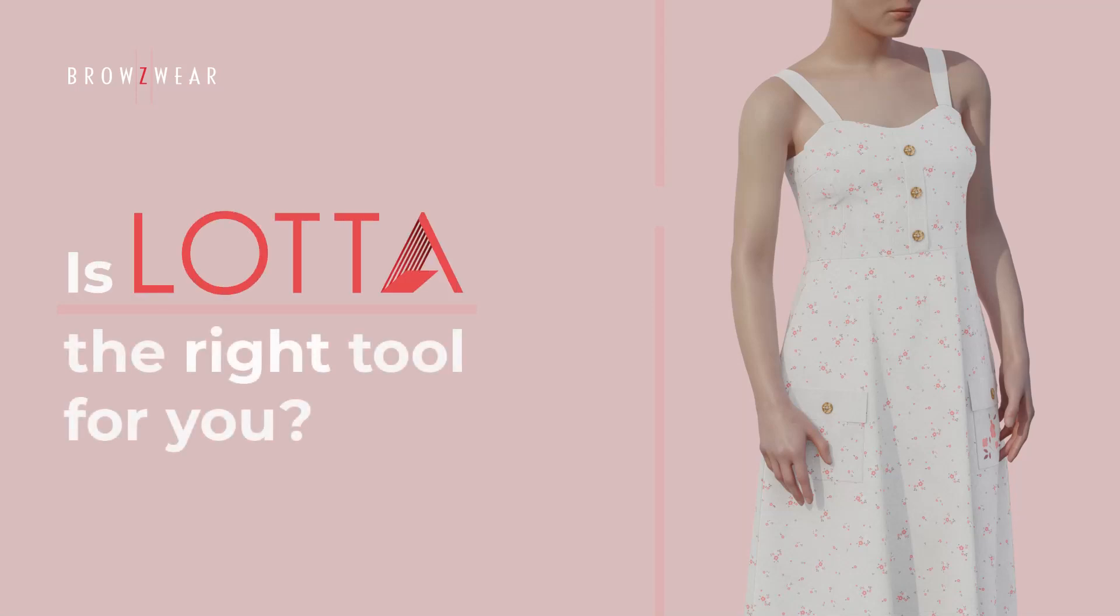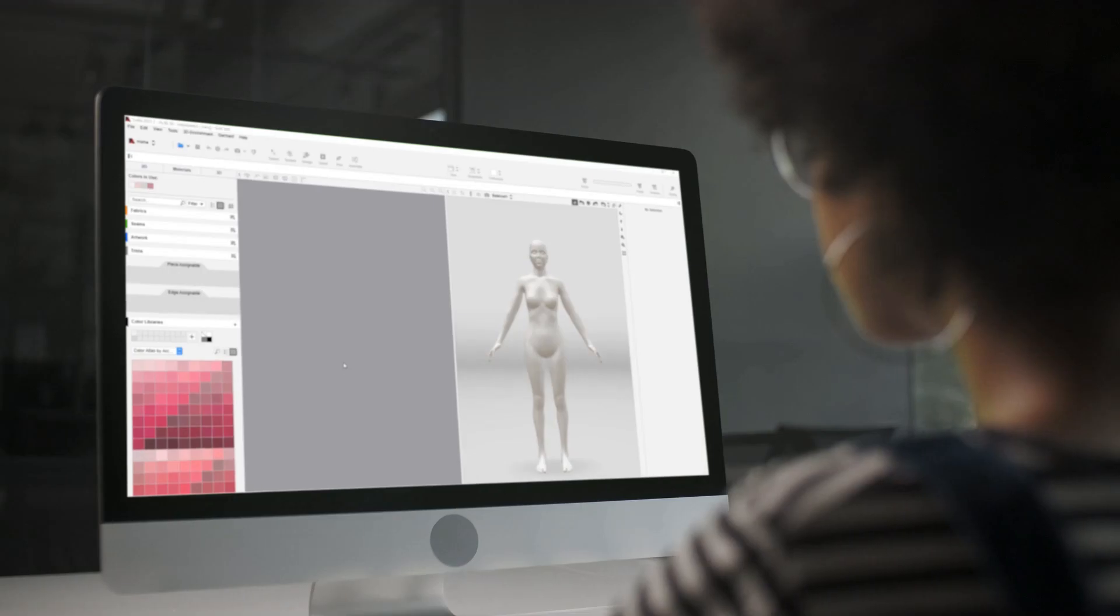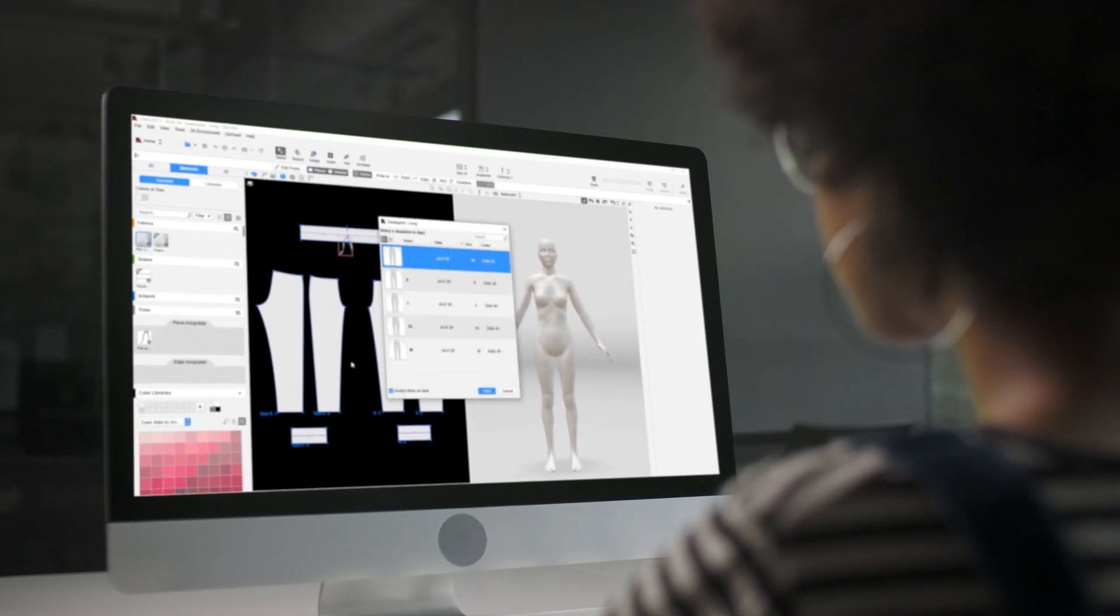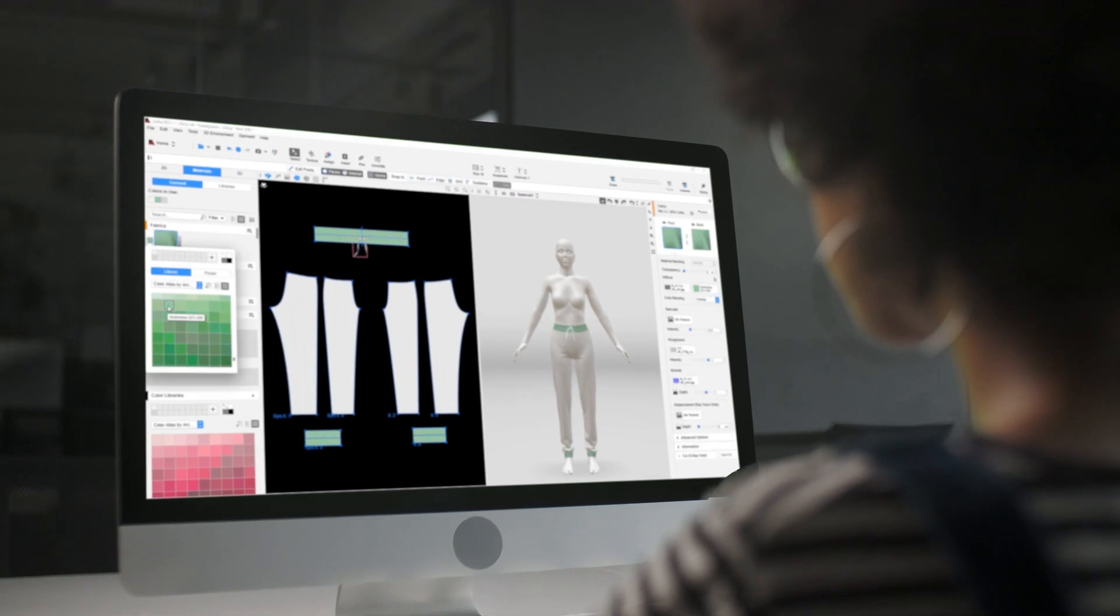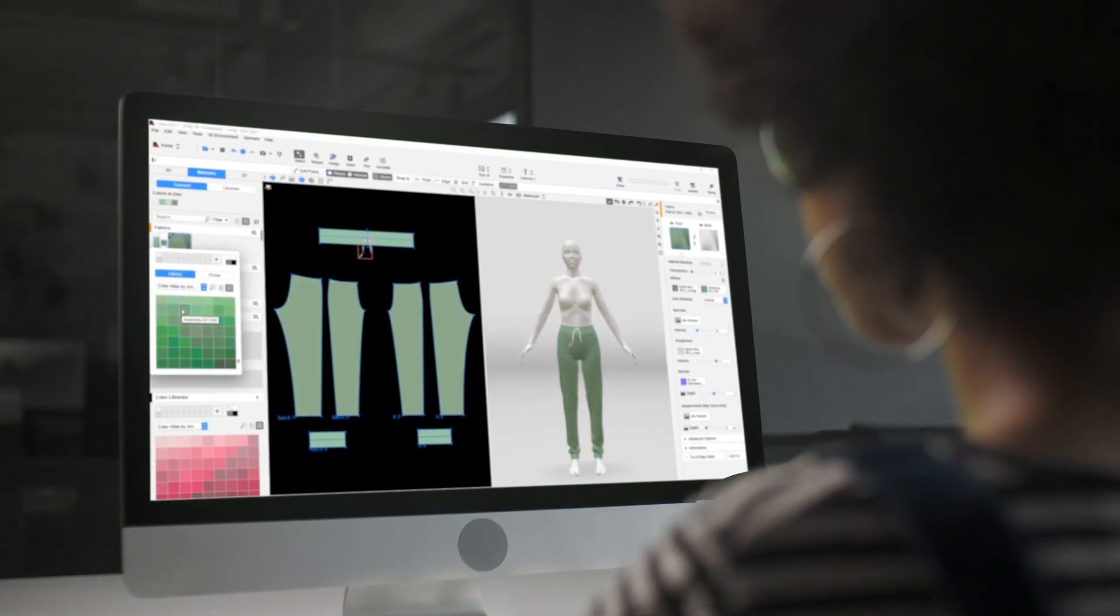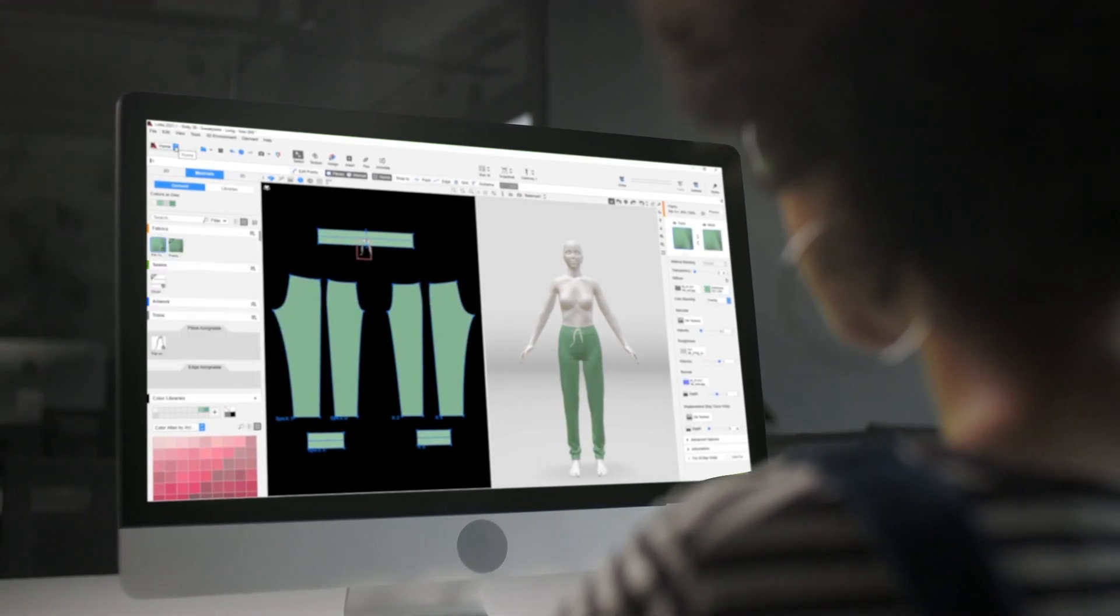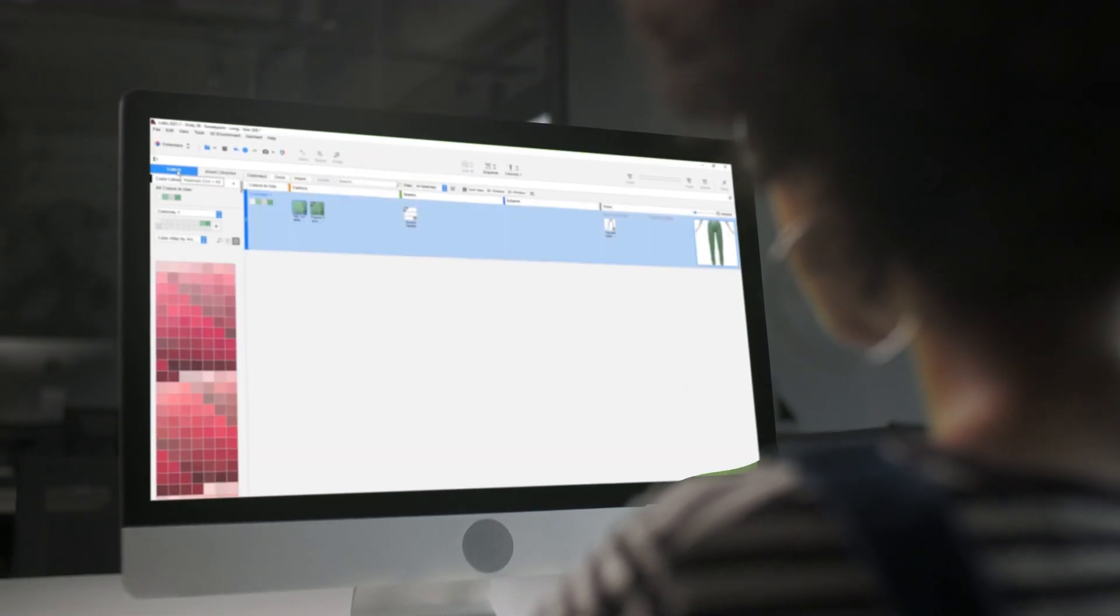Is Loda the right tool for you? In this short video, we'll walk you through our 3D styling solution, Loda, and how it differs from V-Stitcher.